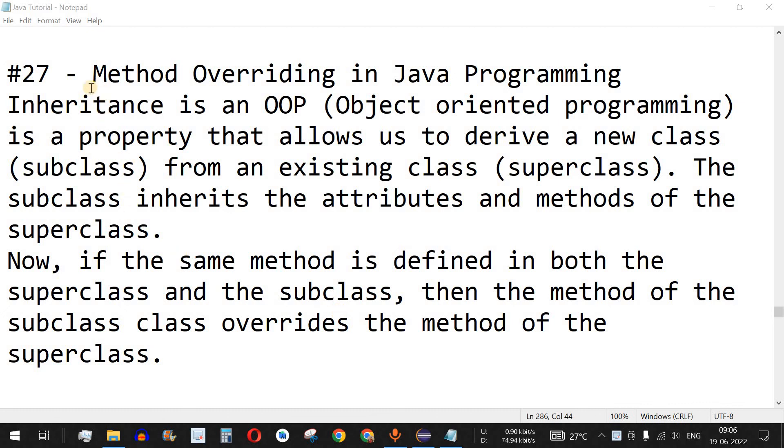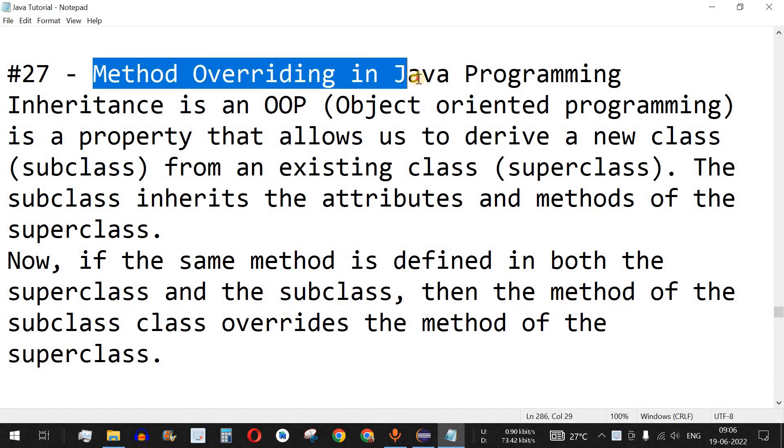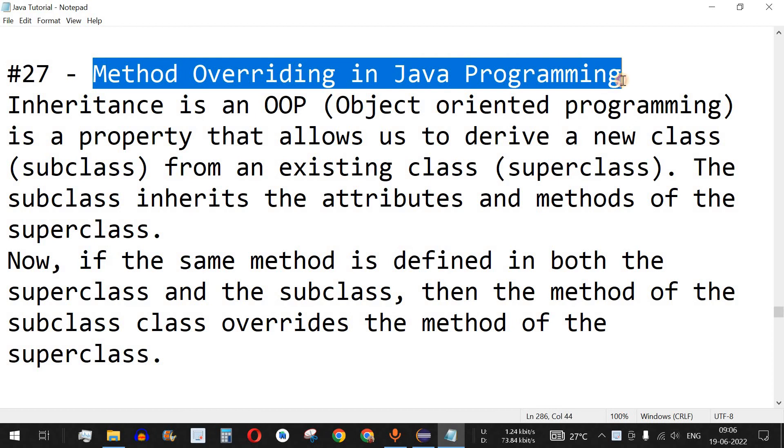Hey, what's up guys! Welcome to another video in which we are going to learn about method overriding in Java programming.